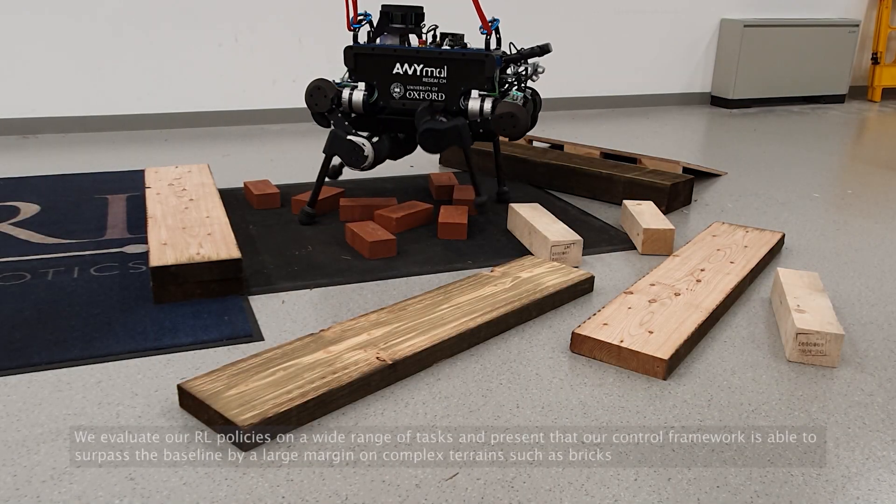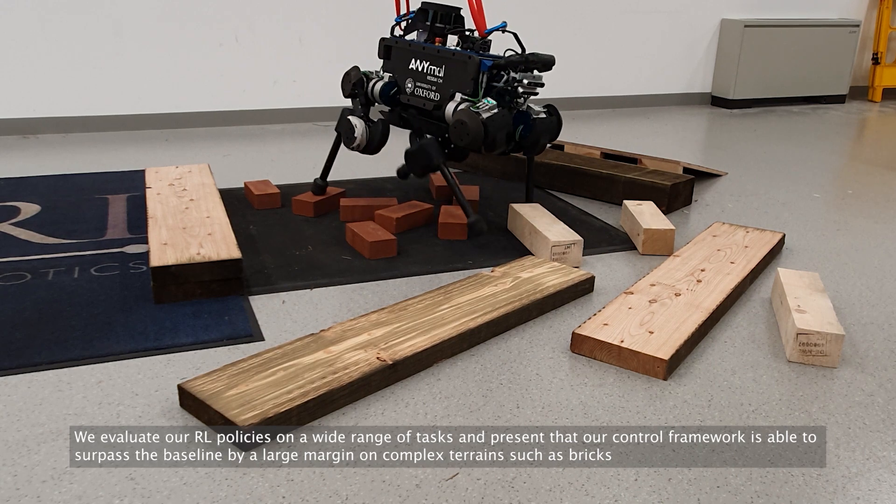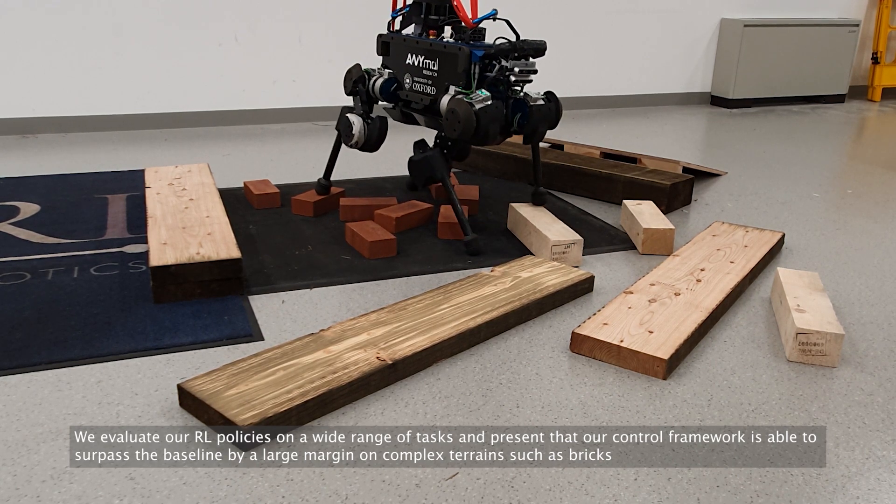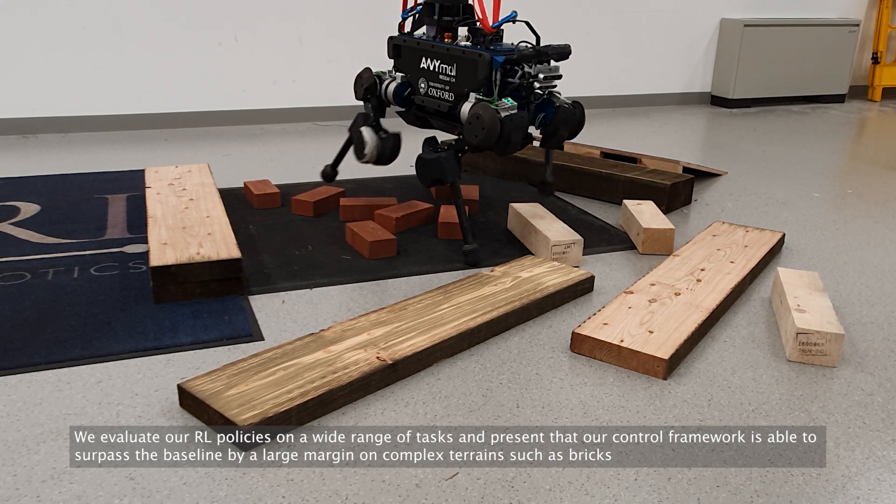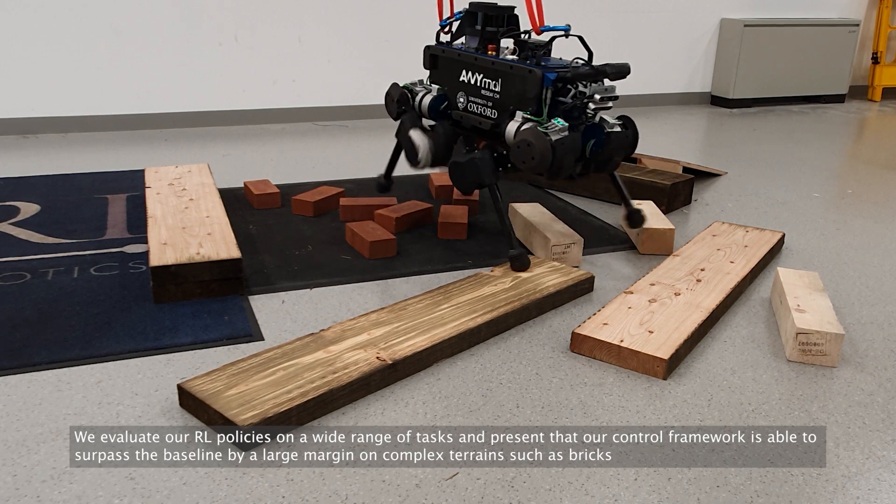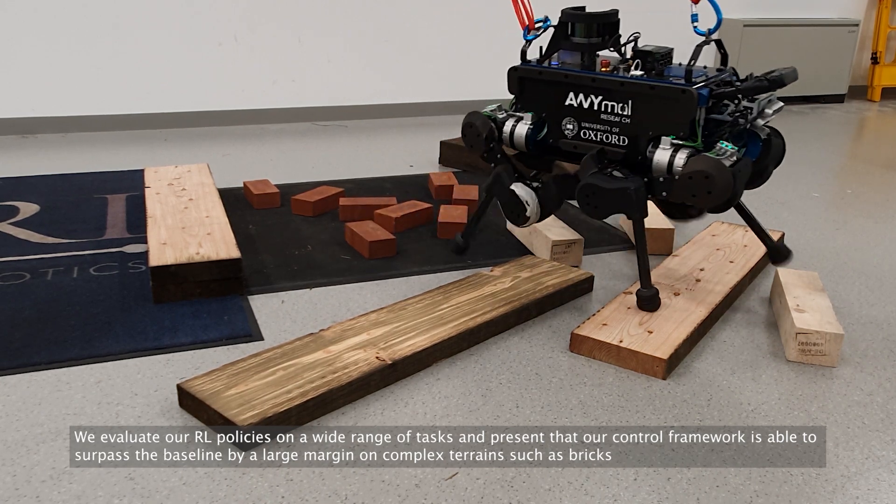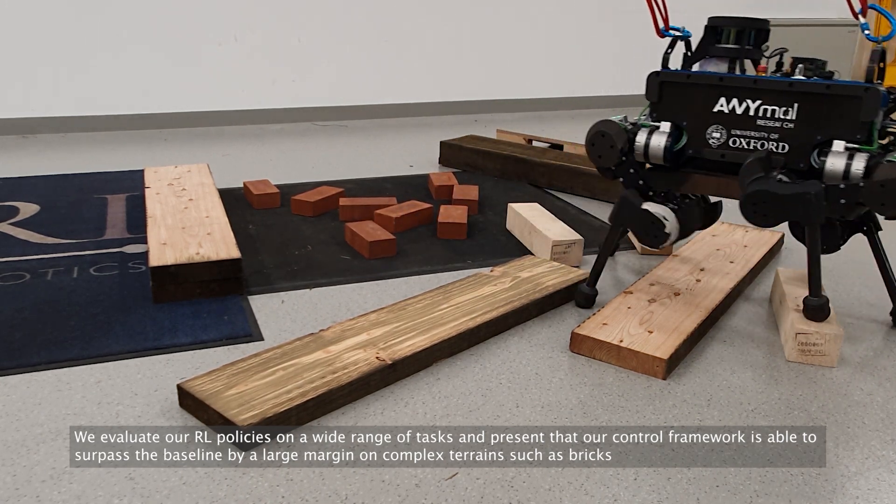After training, we evaluate each of our RL policies on a wide range of tasks and present that our method is able to surpass the baseline by a large margin on complex terrains such as those consisting of bricks.